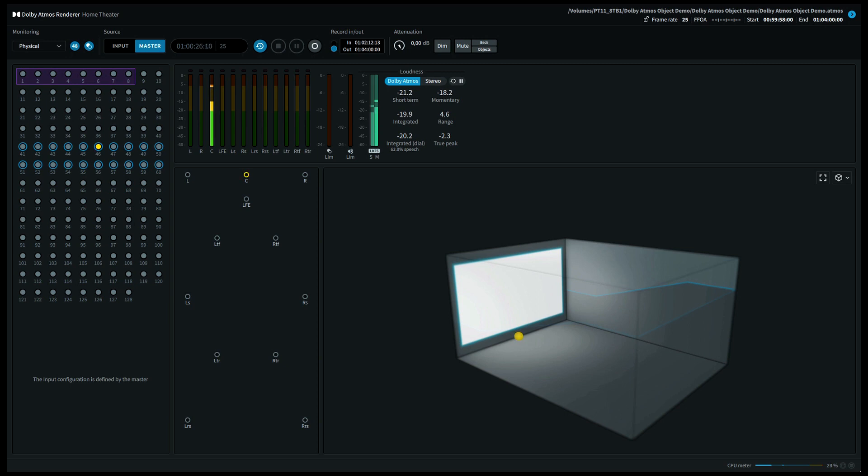On the screen you see a virtual theater with a yellow dot pinpointing the position of my voice. At the moment you'll hear me in the center channel. We will now slowly move to the right channel.